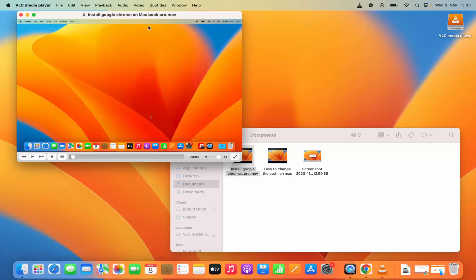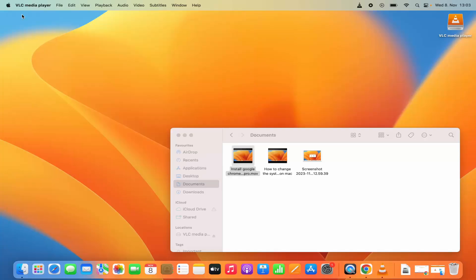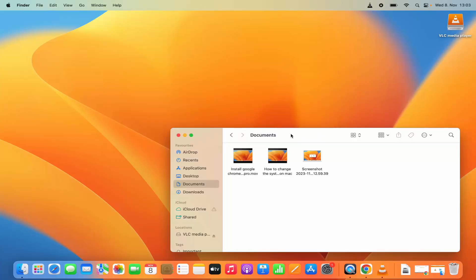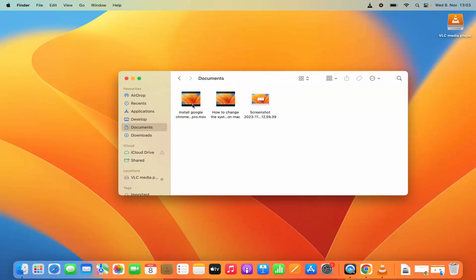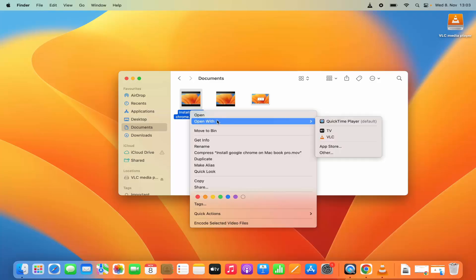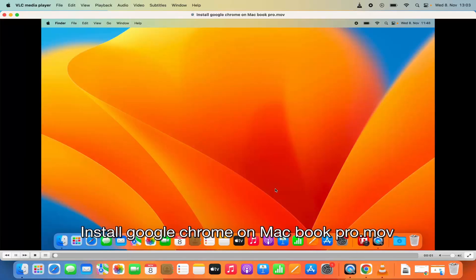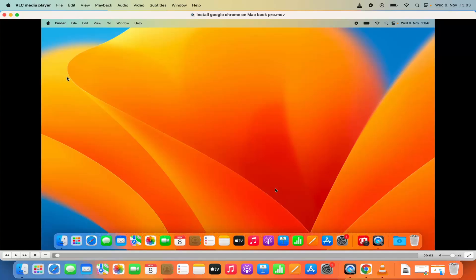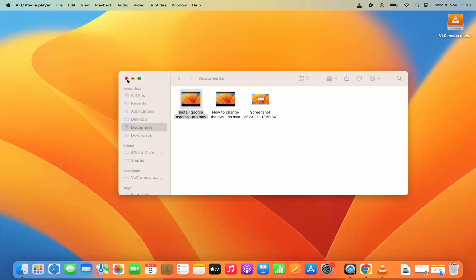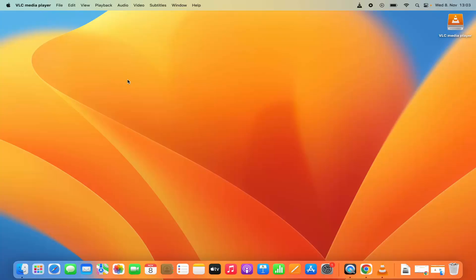This is how you can open any file in VLC Media Player. If you want to open a file from the same directory, select the file, then press the Control key and click on your trackpad, then click Open With and then click on VLC. This is how you can also open any media file using VLC Media Player. I hope you've enjoyed this video and I will see you in the next video.